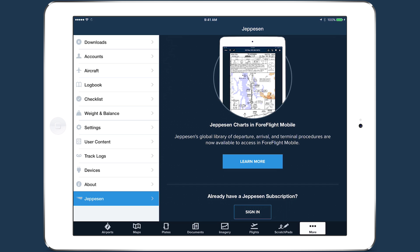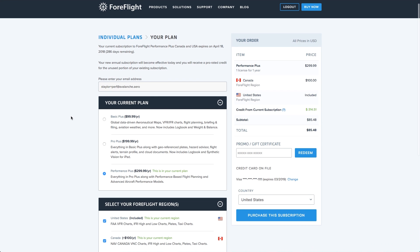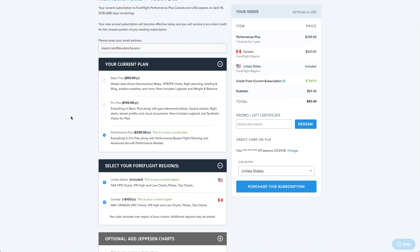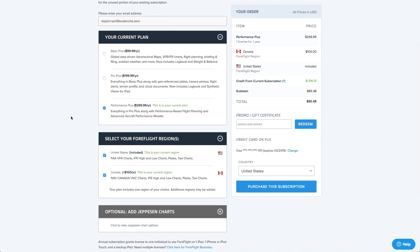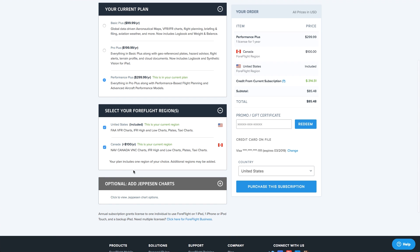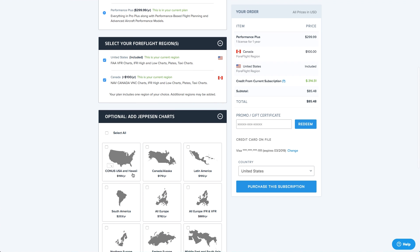ForeFlight customers who already have a Jeppesen Chart subscription can now activate that subscription in ForeFlight to access their charts. If you don't have a subscription through Jeppesen and are interested in adding their charts, check out our other video on purchasing Jeppesen Charts through ForeFlight.